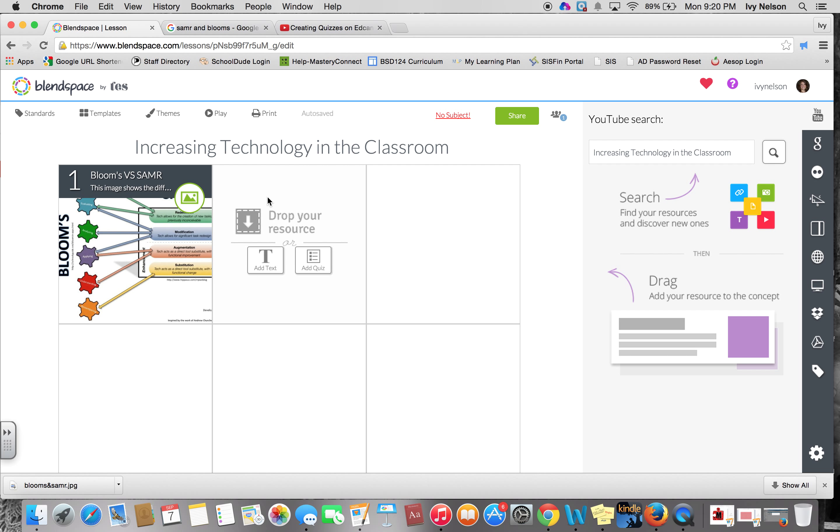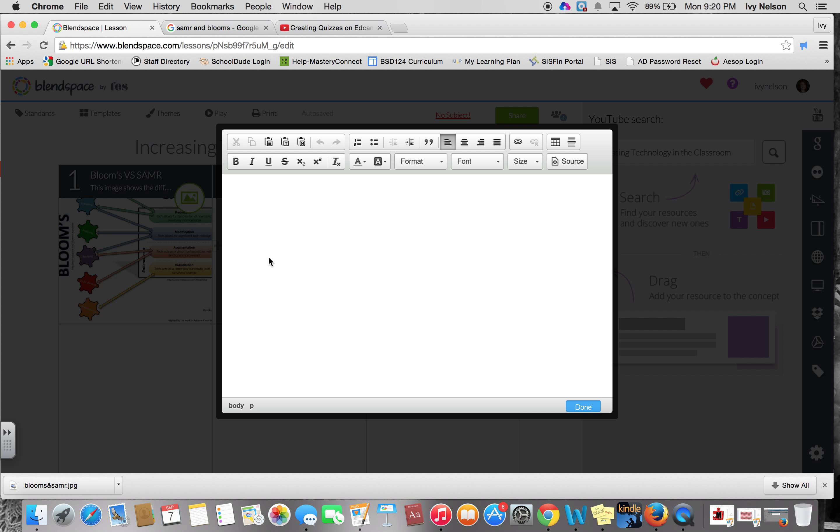Then you can also add text. If you were creating a lesson, you would probably want to have some instructions for students on how to complete the Blendspace or how to submit it for grading once they have completed it. So you could create your instructions here.